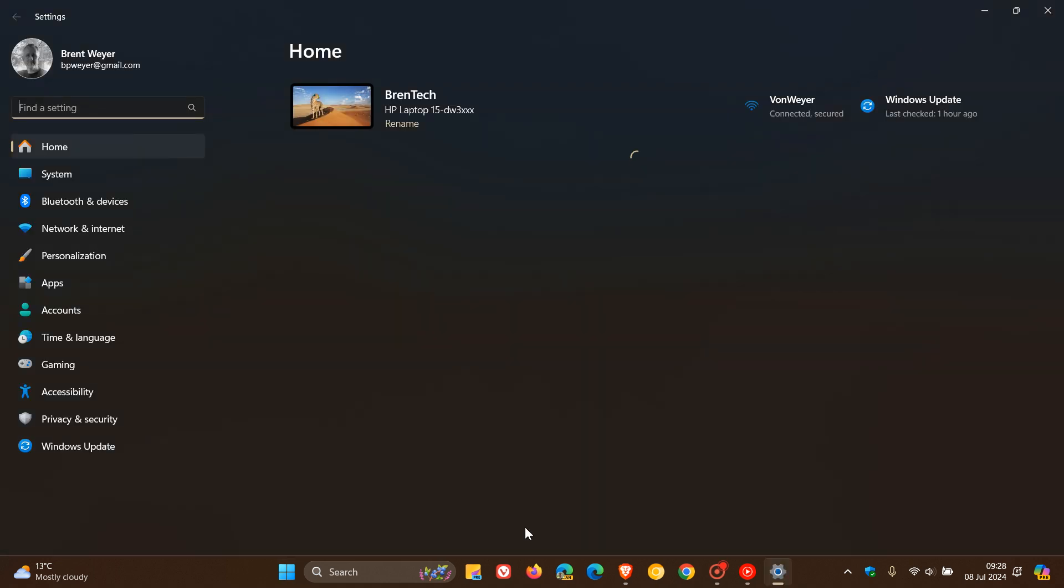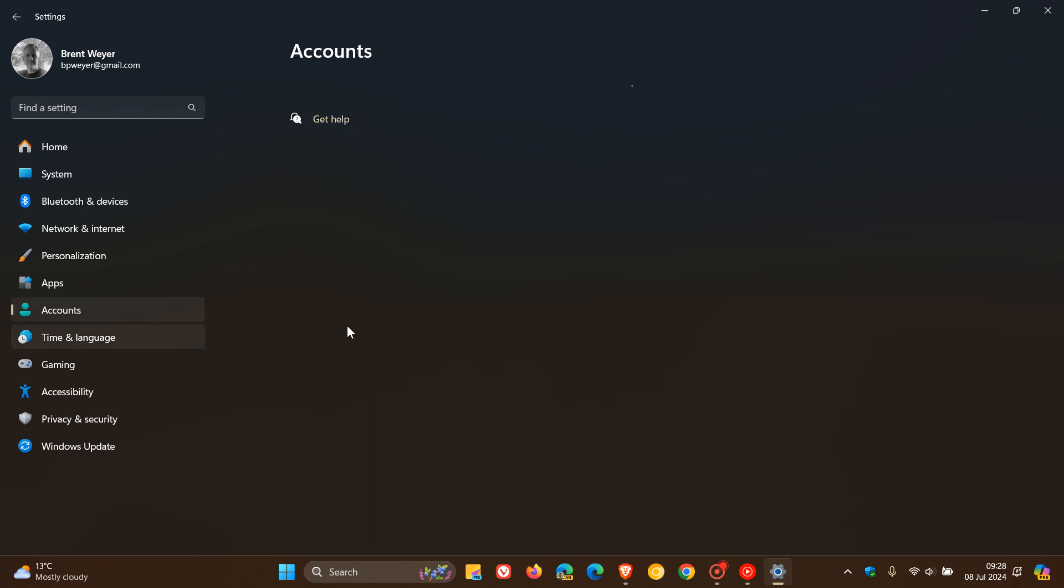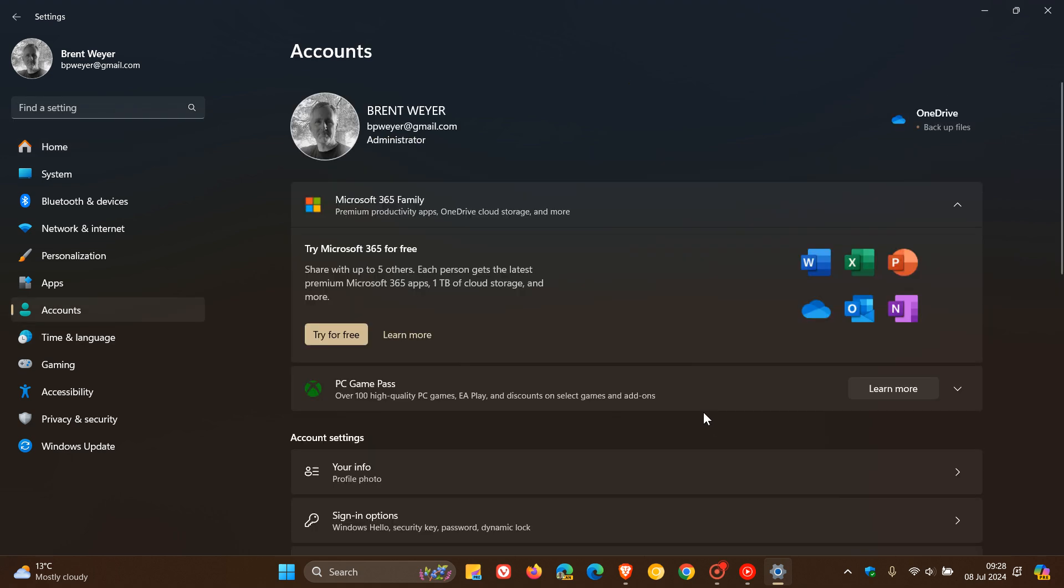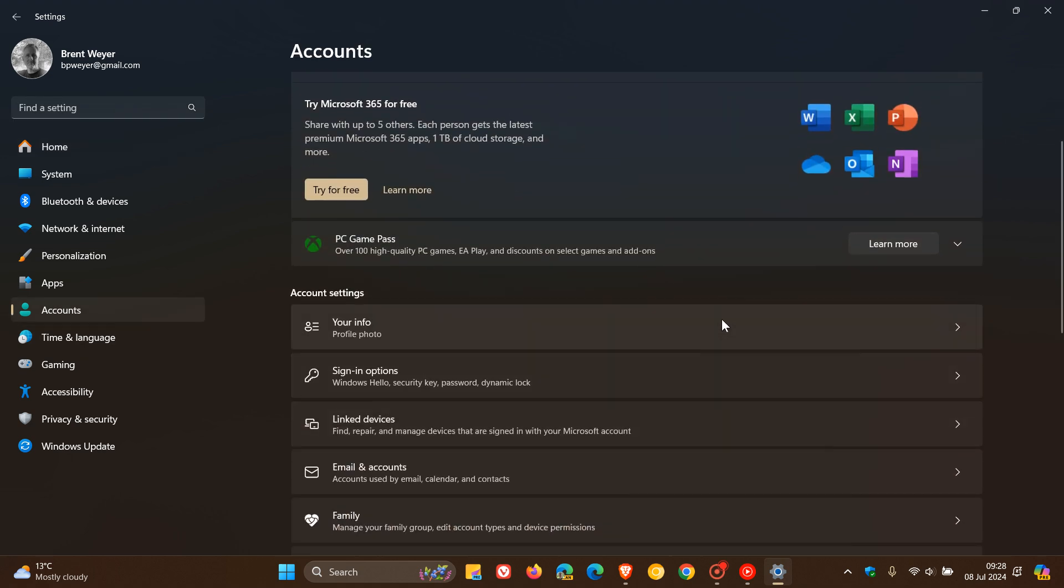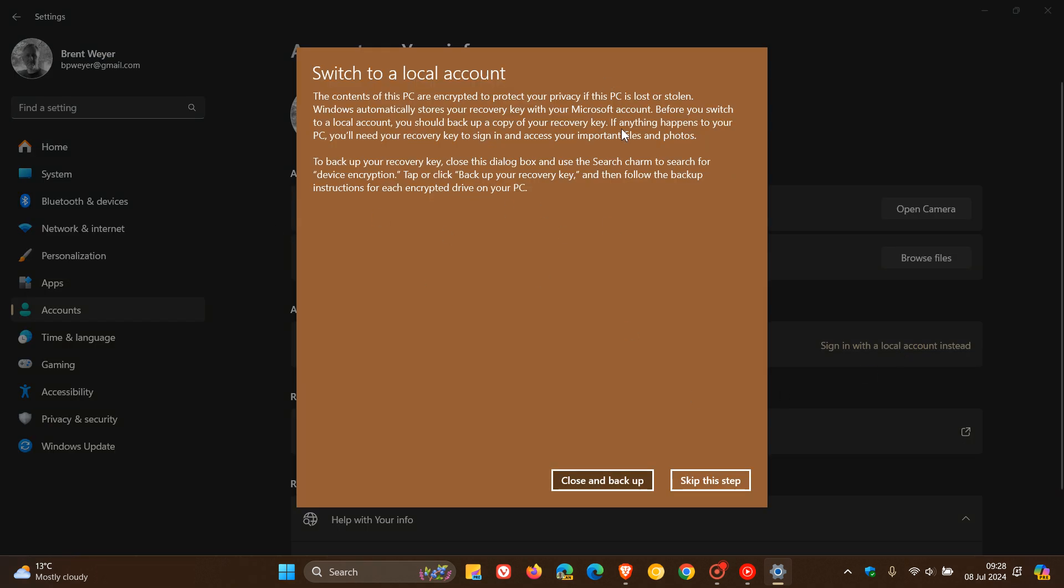If we head to our settings, accounts, and we head to your info, there you go. If you are using a Microsoft account, you can change back and sign in with a local account instead, and you can just follow the process if you would like to do that and so on.